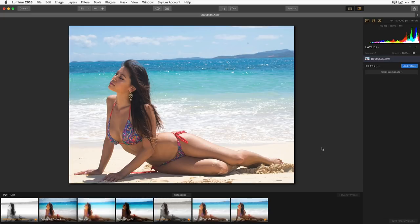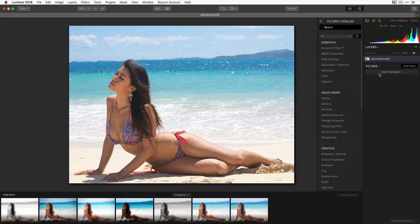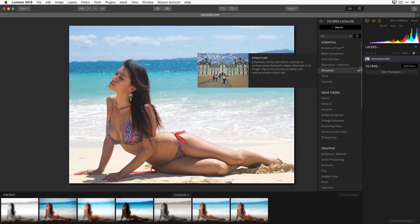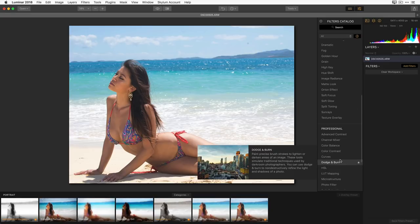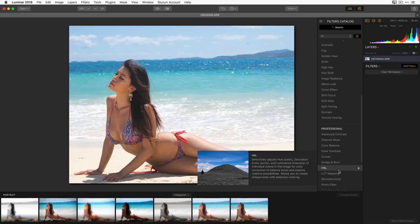Now I'm ready to start processing. To apply filters without going through presets, there is an Add Filters button — a blue button on the right side of the interface. When I click it, it reveals all the filters available in Luminar. One nice thing is that as I hover my mouse over any of these filters, it gives me a brief explanation of what that filter does and when to use it. There are over 50 filters, and if you're not sure what HSL — Hue Saturation and Luminance — means, it explains that to you.